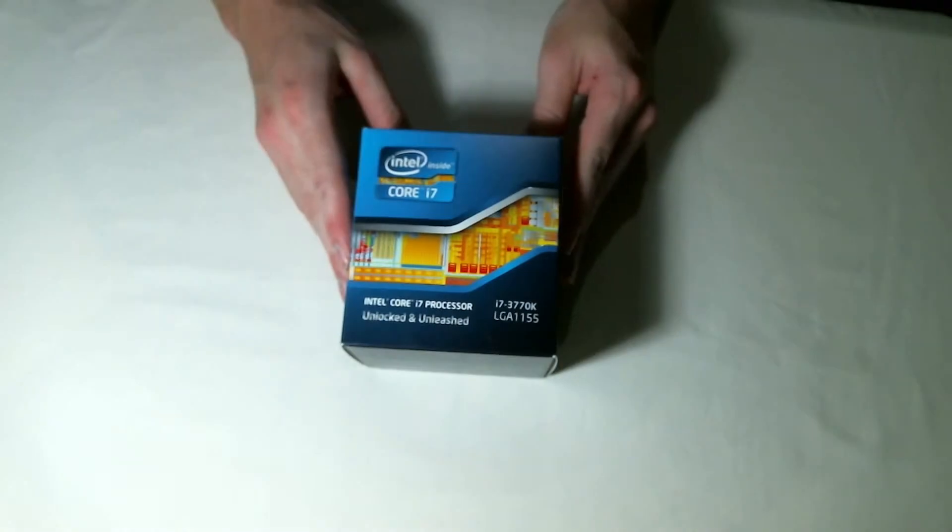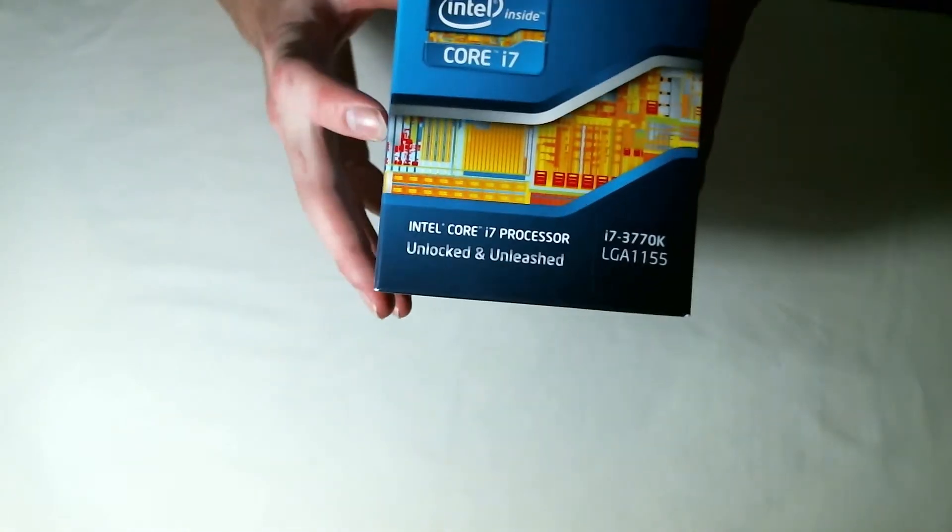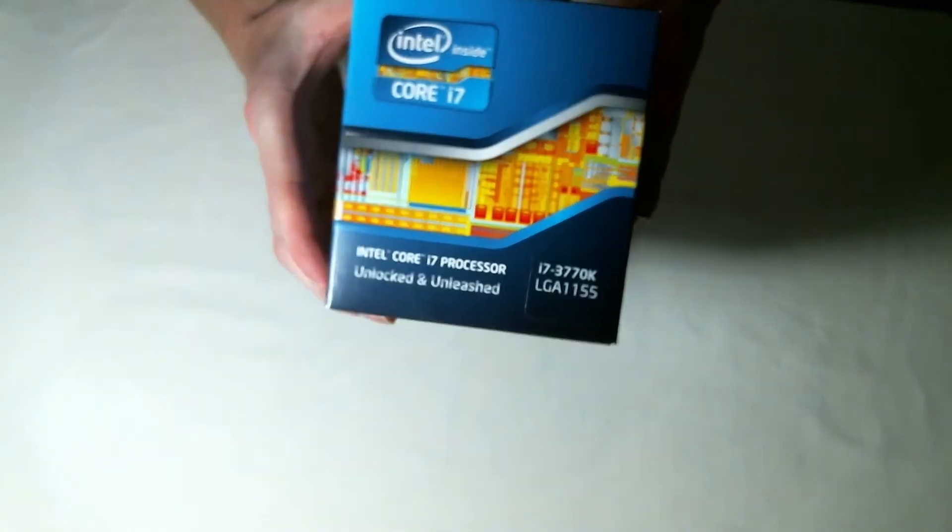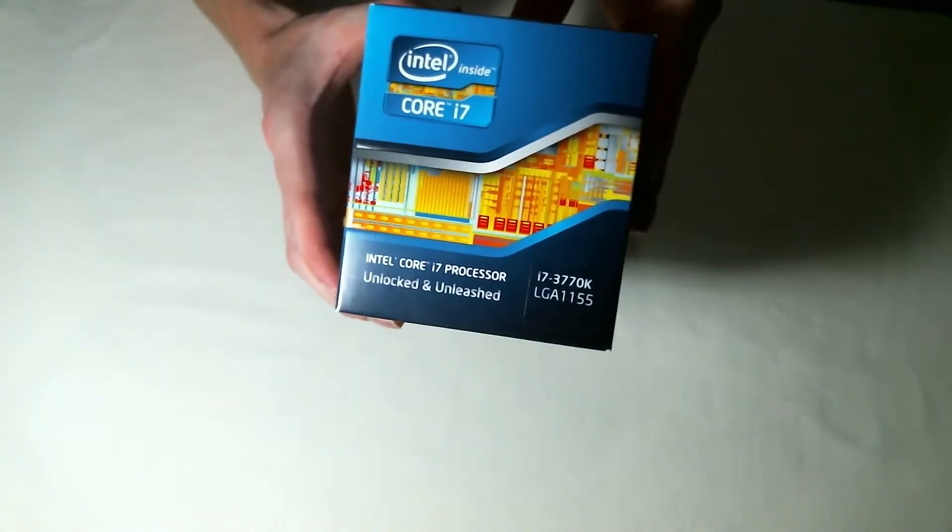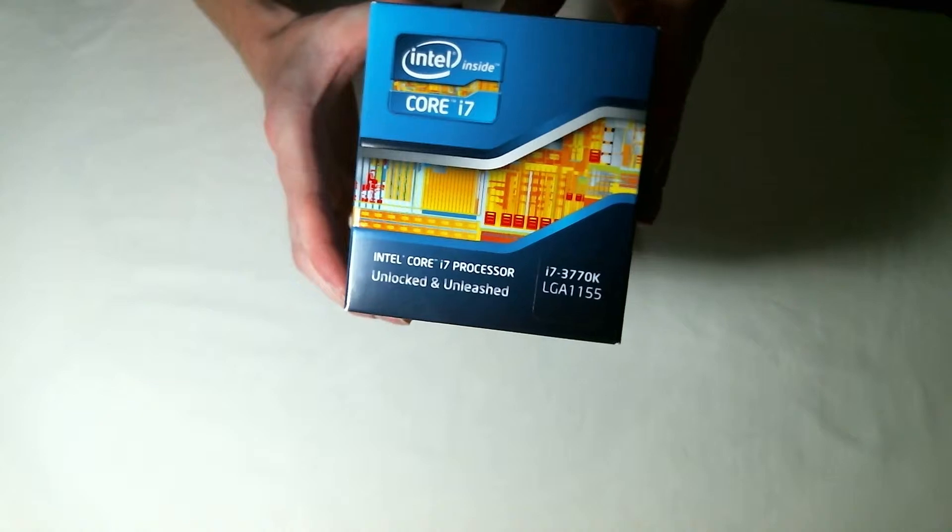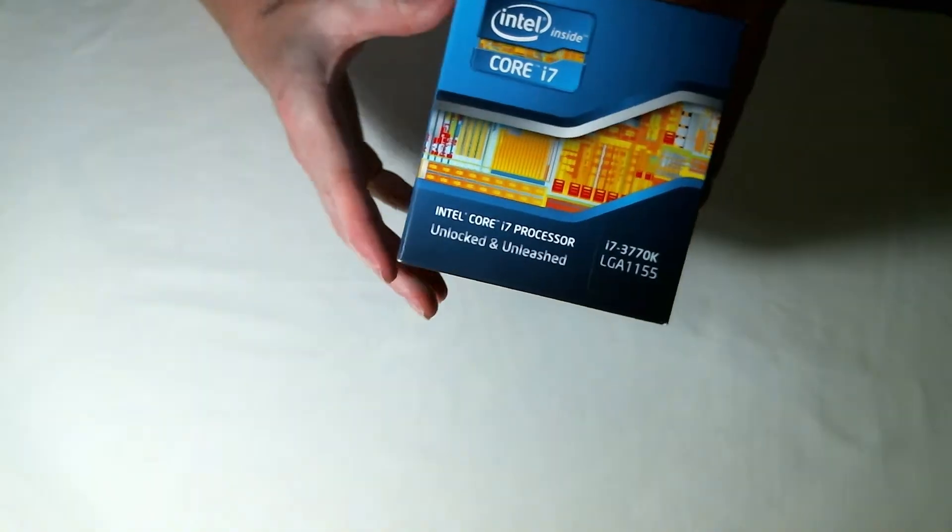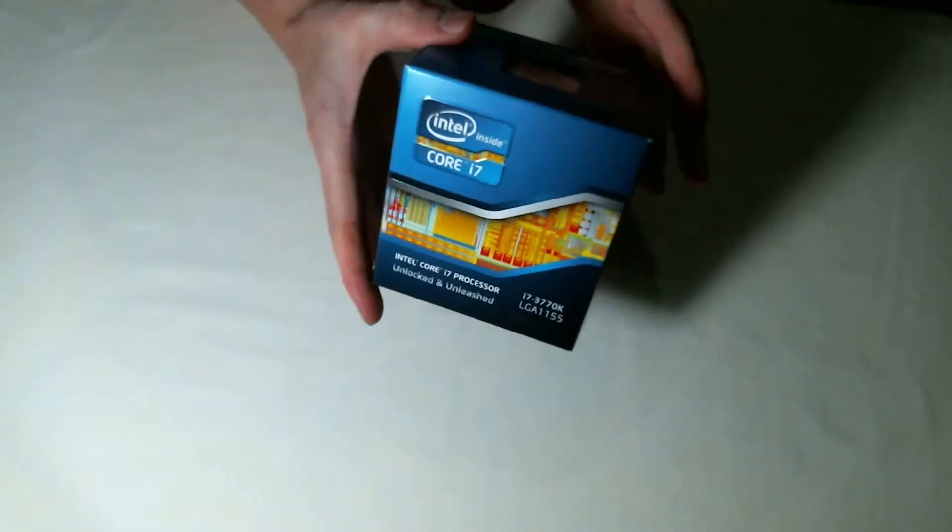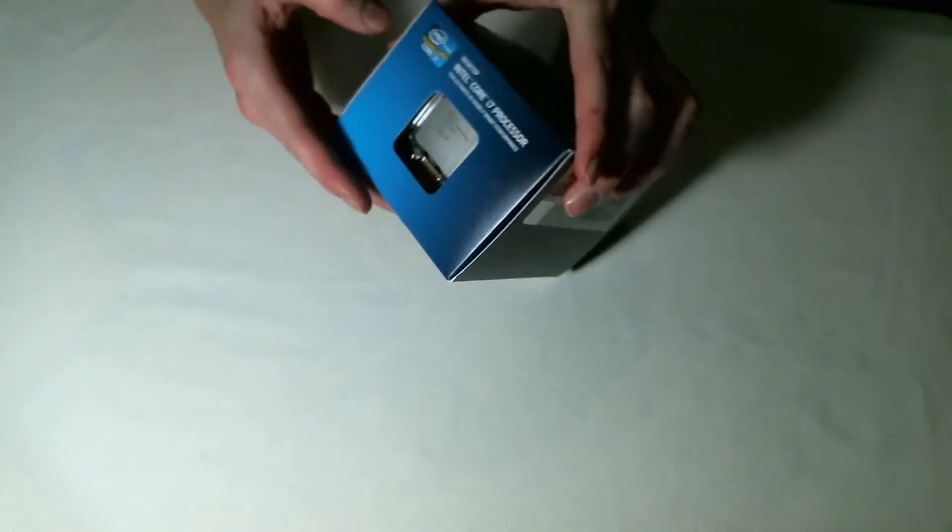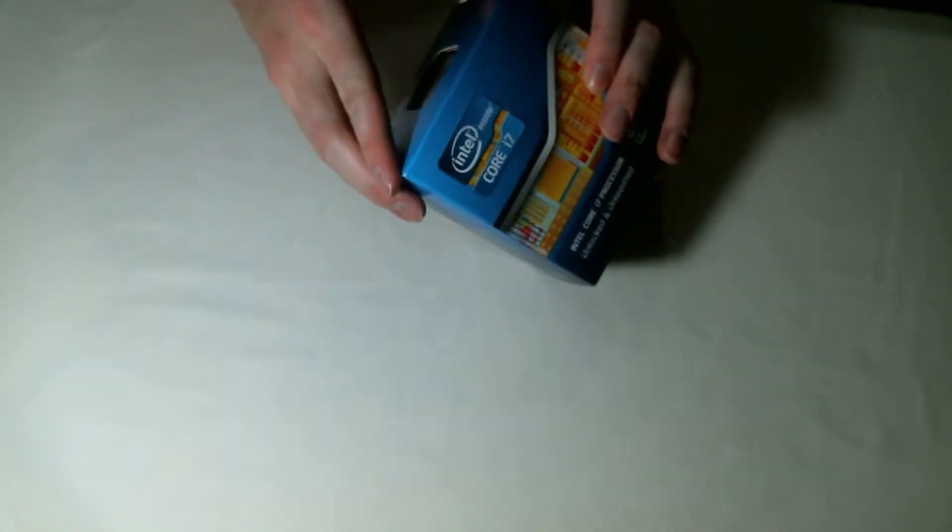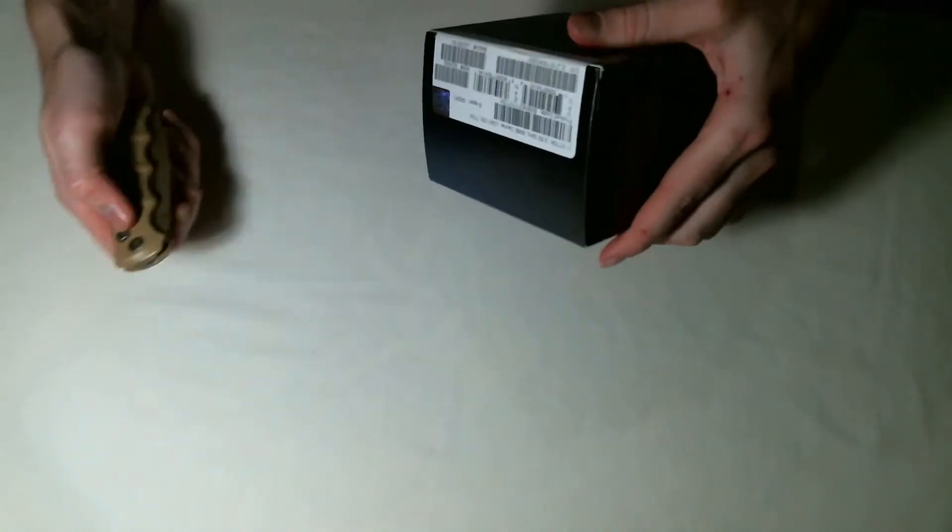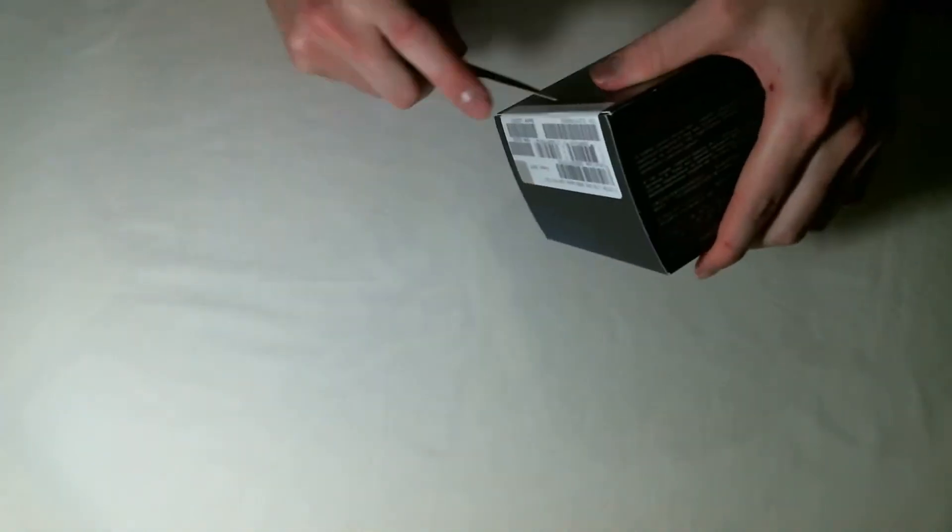What's up everyone, this is going to be an unboxing of the Intel Core i7-3770K Ivy Bridge processor. This is a 3.5 gigahertz processor and on turbo boost it goes up to 3.9 gigahertz. So let's open this right here.